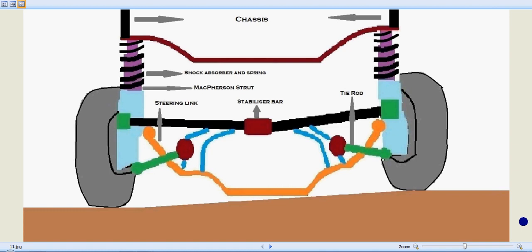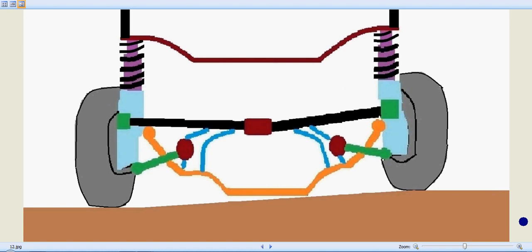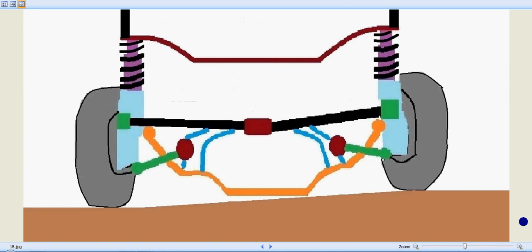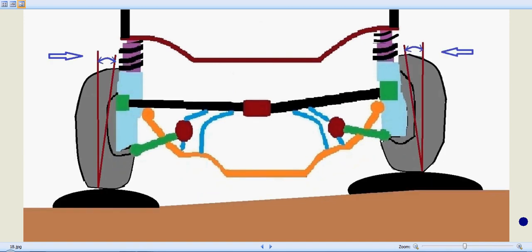Working of a MacPherson strut, its advantages and disadvantages are actually discussed in this topic.